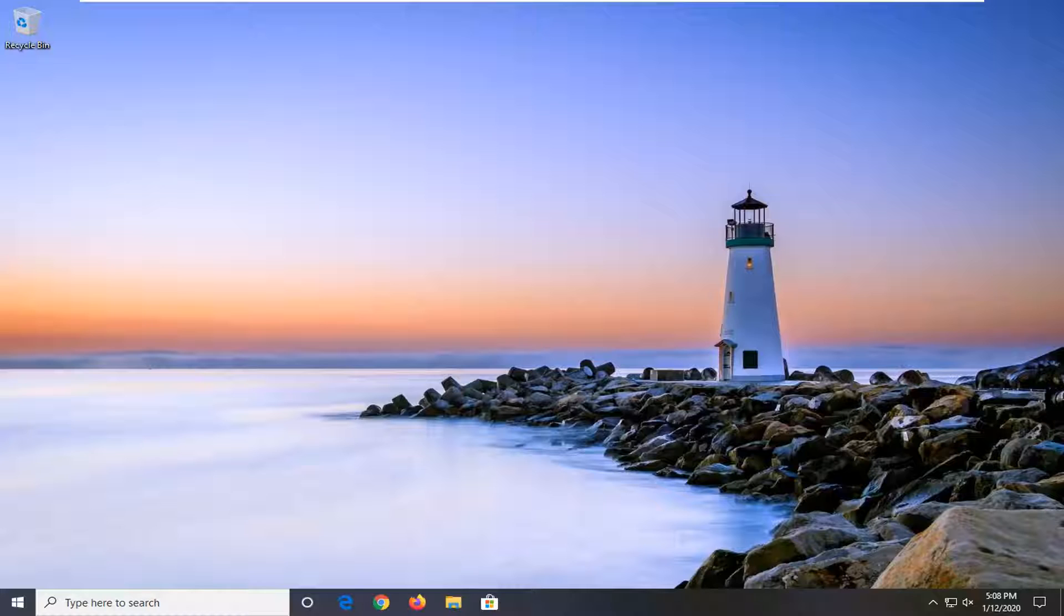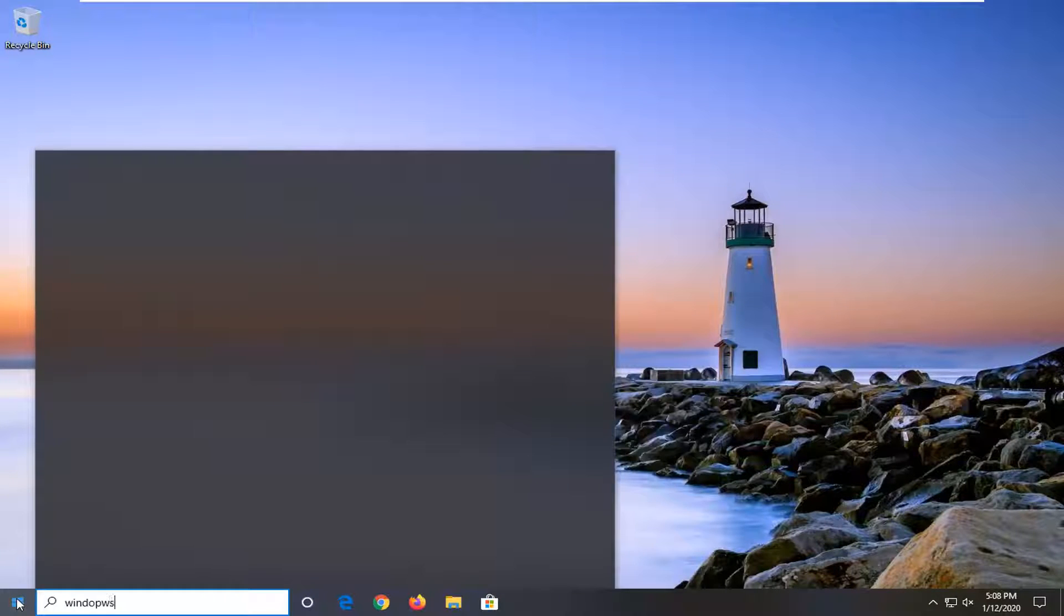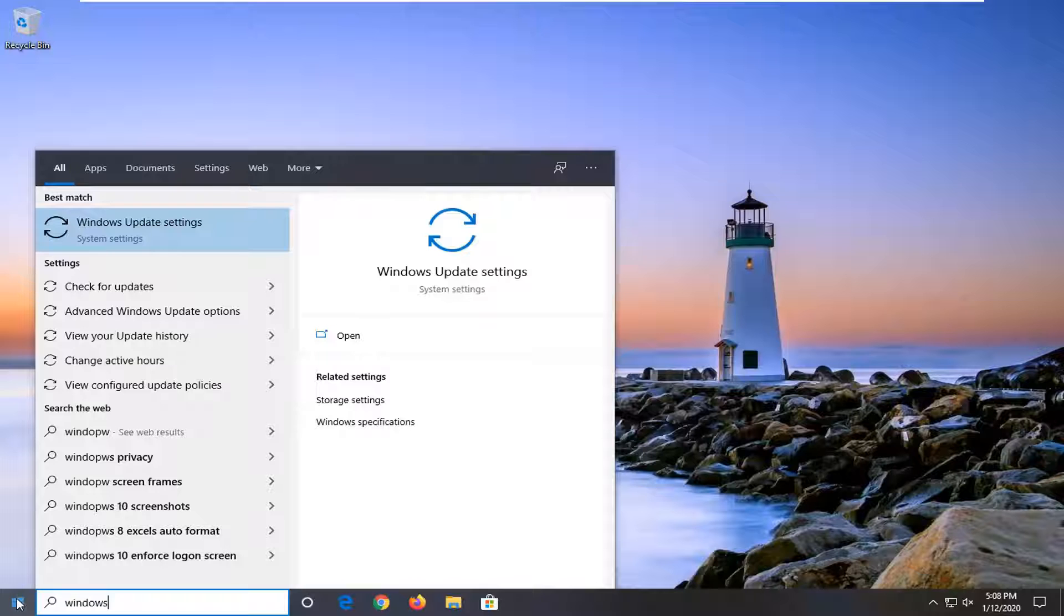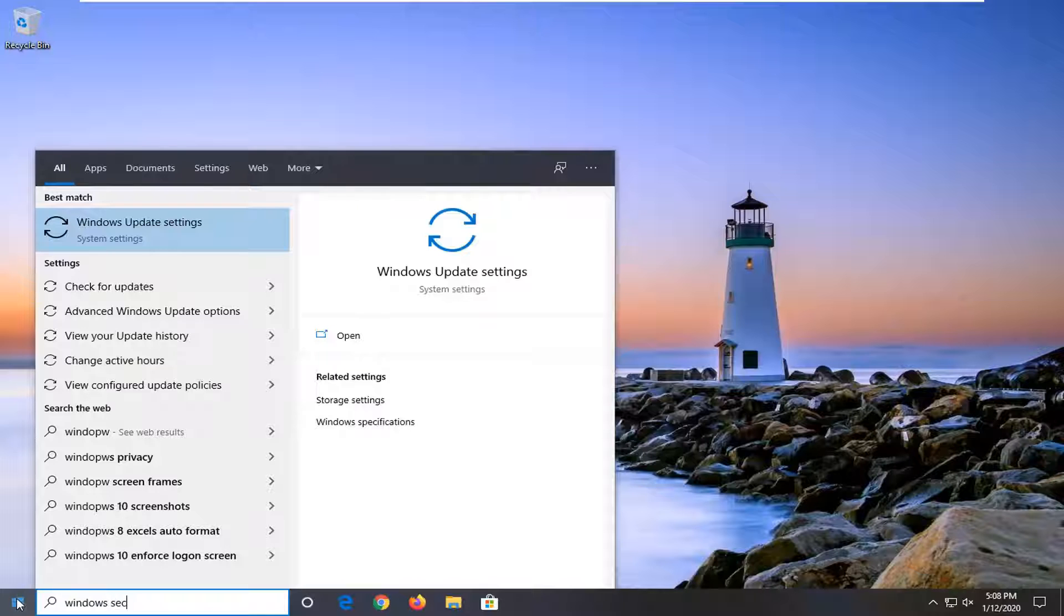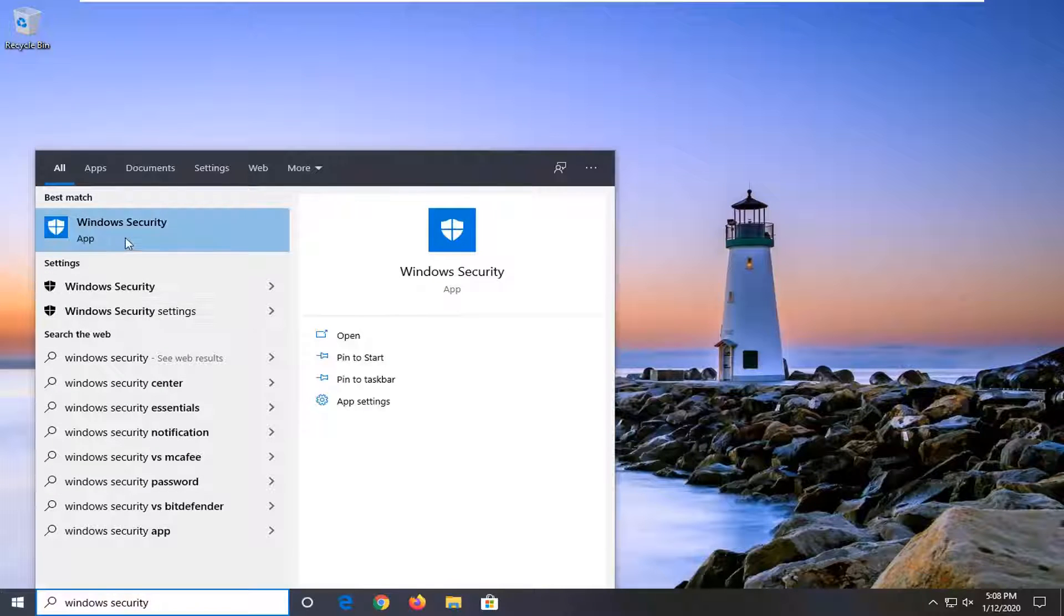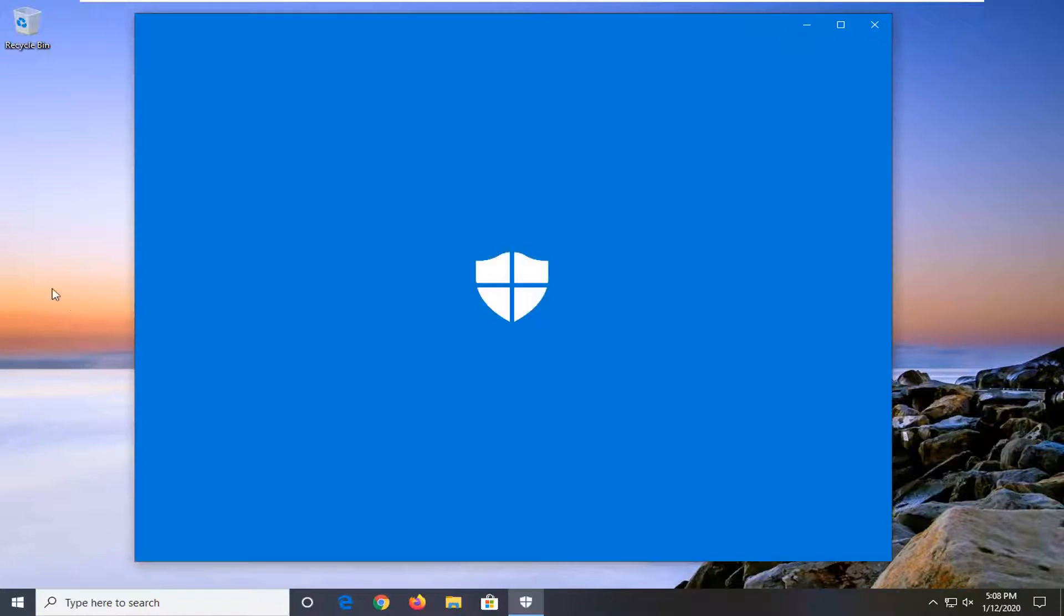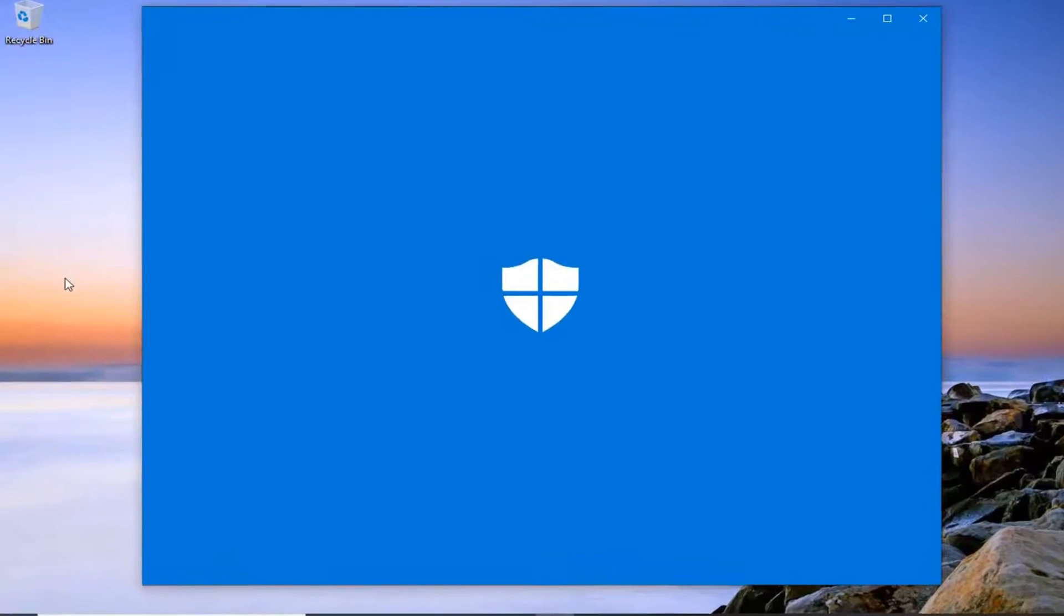It should be a pretty straightforward tutorial and without further ado, let's go ahead and jump right into it. We're going to start by opening up the Start menu. Type in Windows Security. Best match should come back to Windows Security. Go ahead and left click on that.